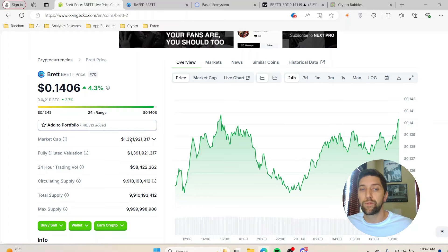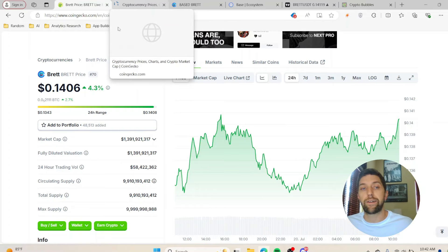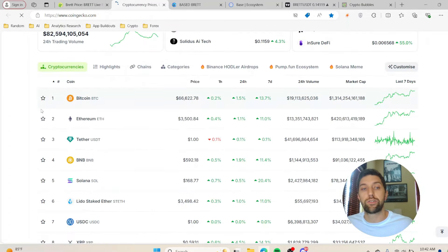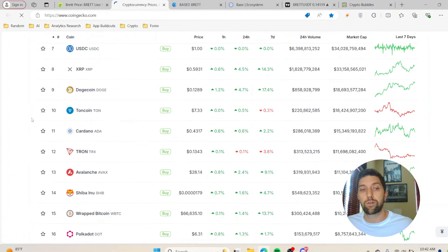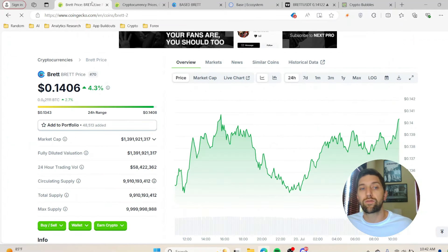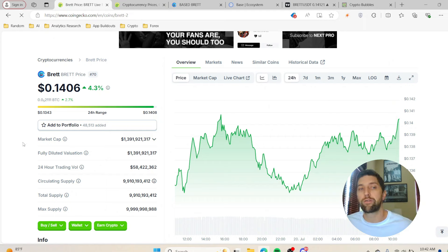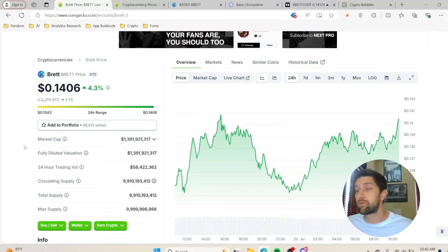We're sitting number 70 right now, sitting at about 14 cents and currently sitting at a 1.3 billion dollar market cap, which is pretty high. When you're comparing it to, let's say, a Doge or Shib, you're looking at a 10 billion dollar market cap. So from its current position you could theoretically get about a 9 to 10x.